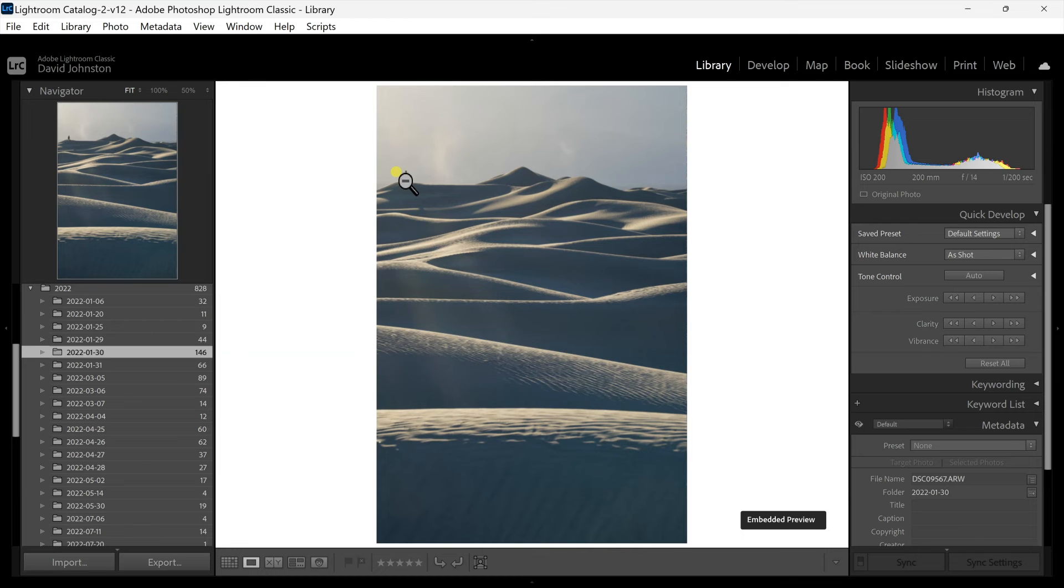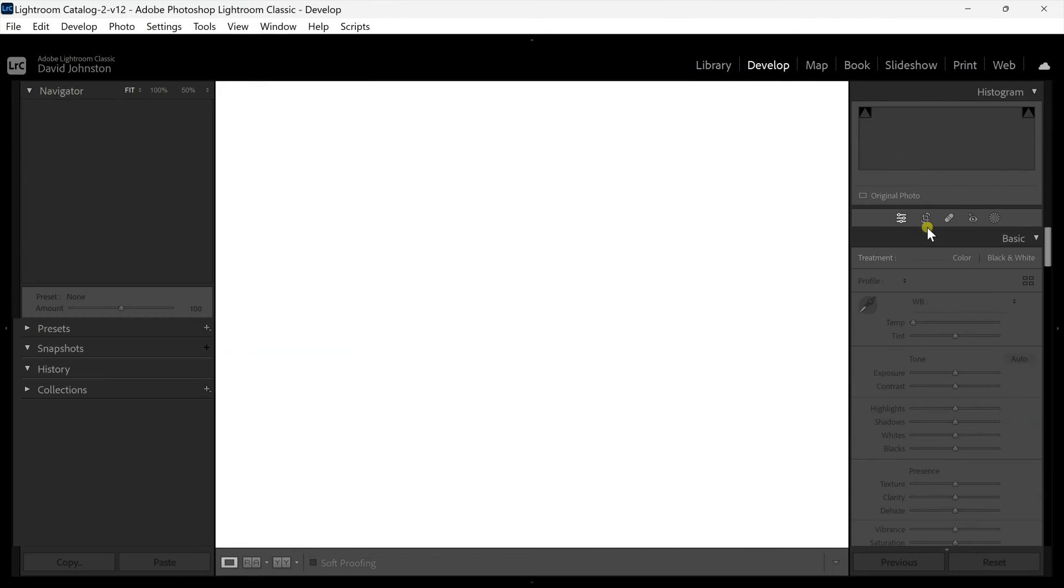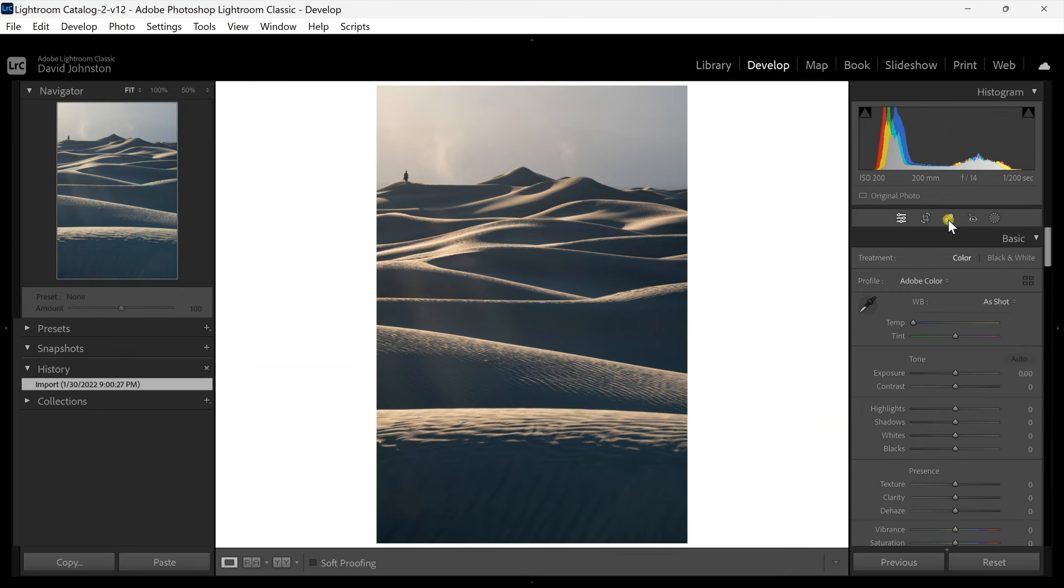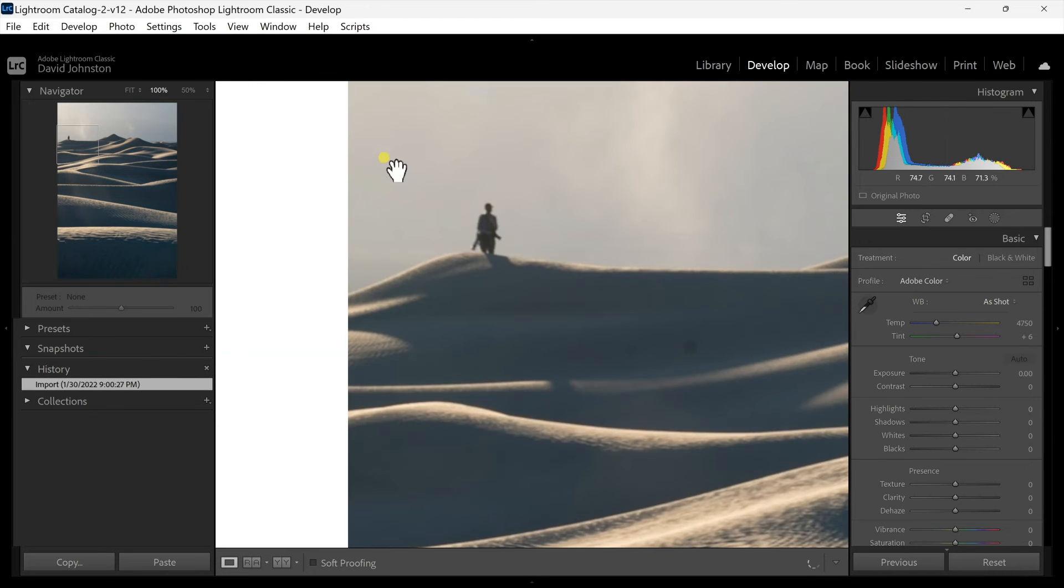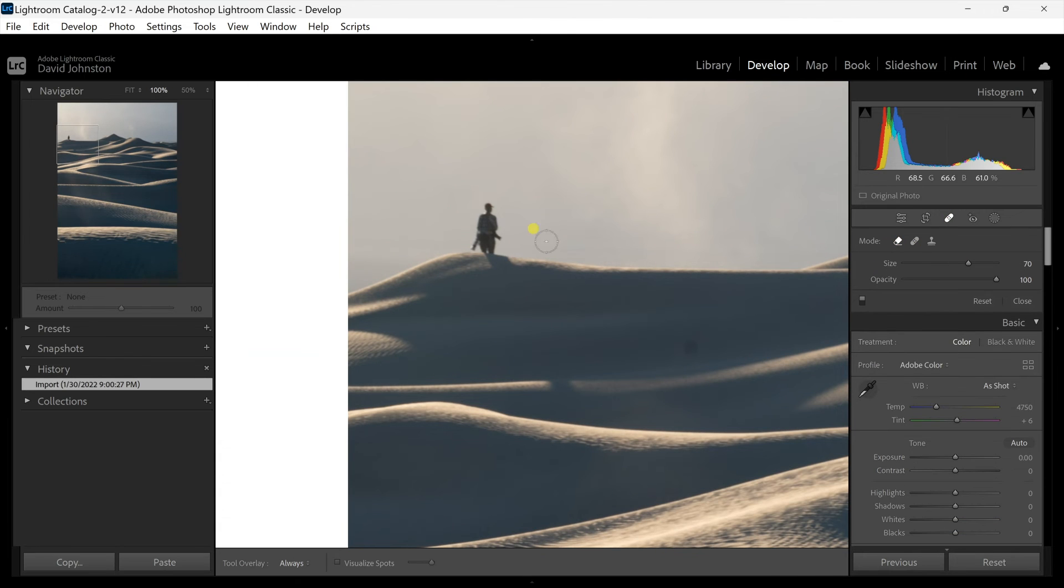So here's a photo where this person snuck into the very top. I'm going to go to develop, going to zoom in on that little person and go to the healing brush, clone stamp aware.